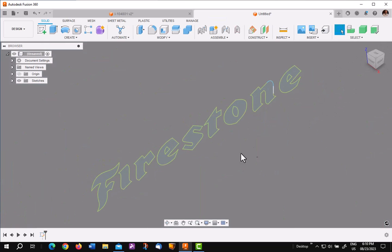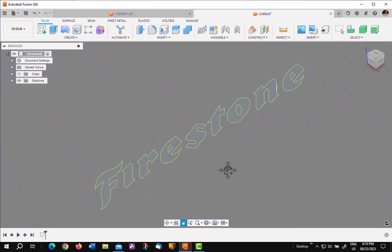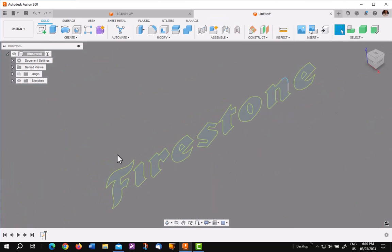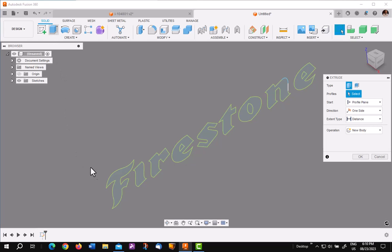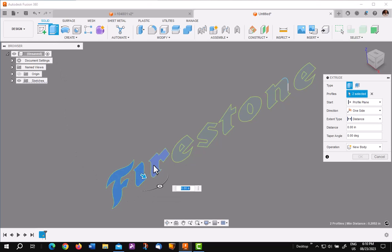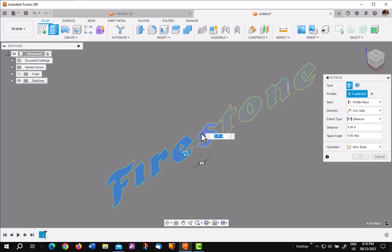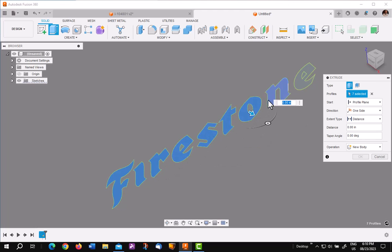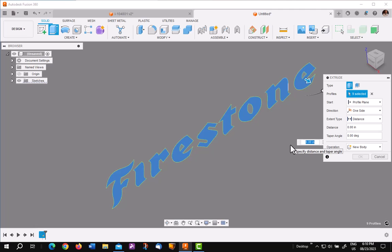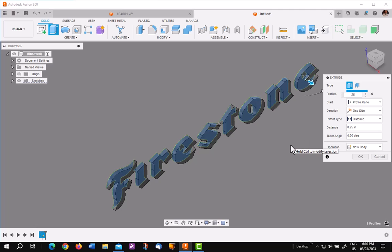Now, first thing you want to do is go ahead and extrude this to one side. Be sure you leave the openings for the E's and the O's, and I want to go, I'm working in inches, so I'm going to go to a quarter inch on one side, that makes a new body.